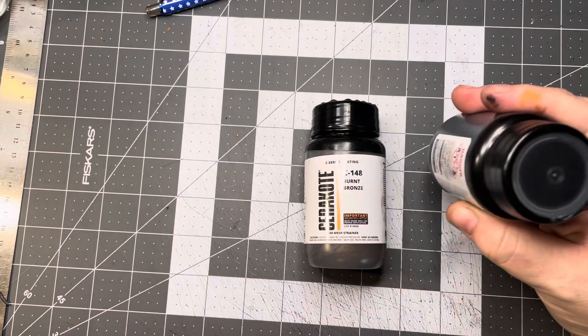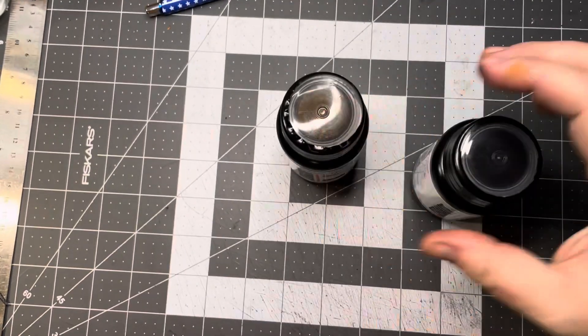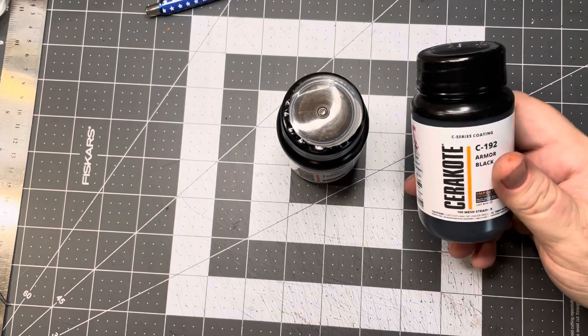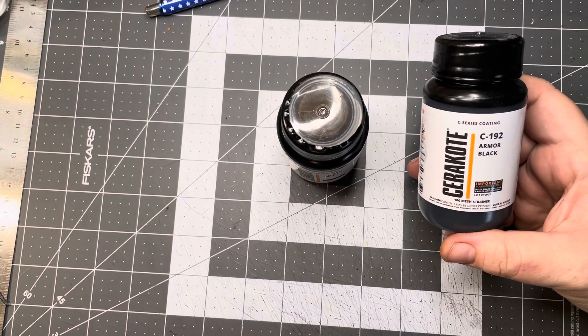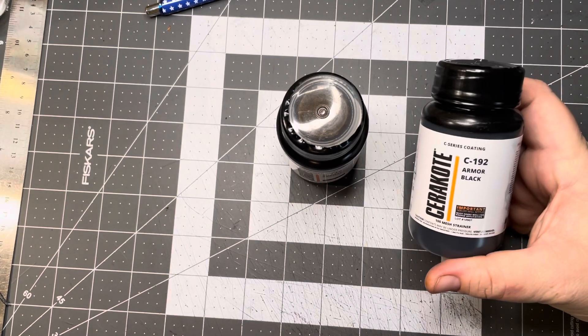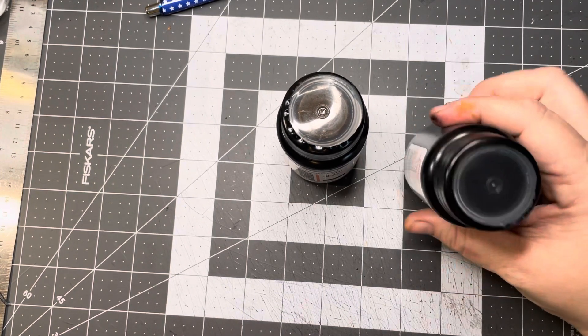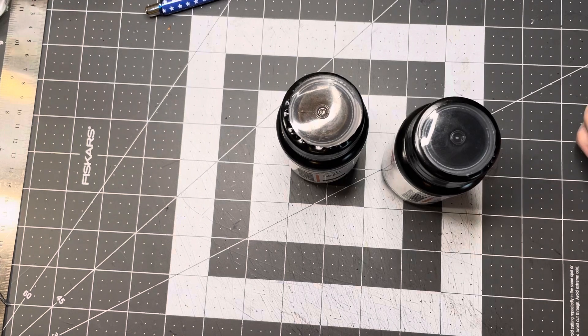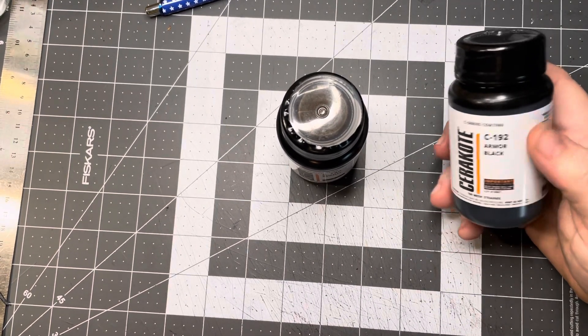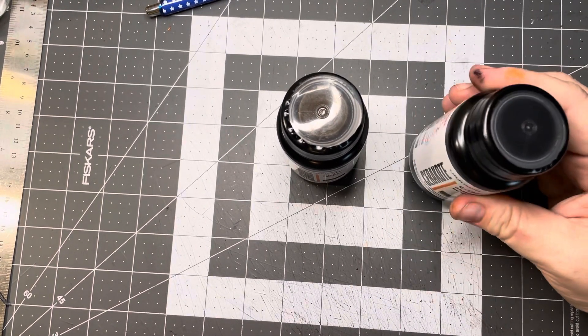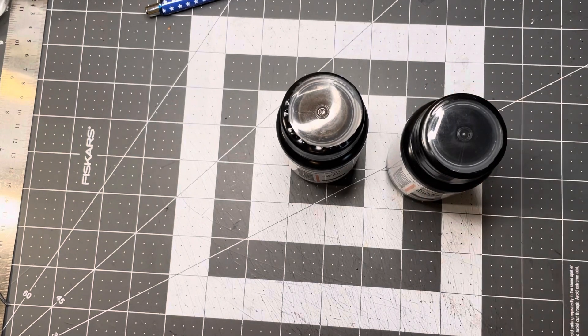So yeah, stay tuned. Just doing this quick video here to show you what's coming up. And we'll see what this looks like after I get it sprayed. Hopefully look pretty cool. What do you guys think? Let me know down in the comments below.